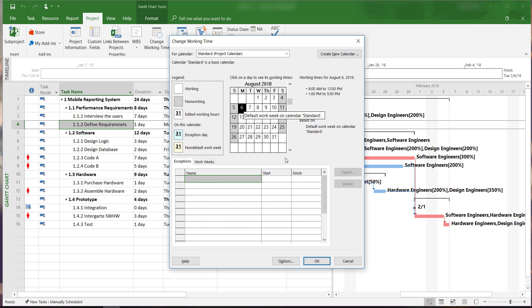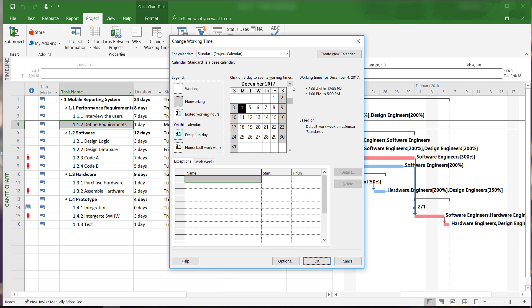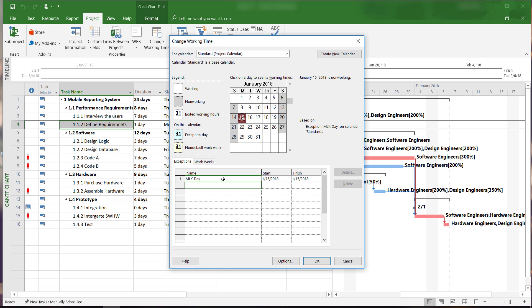For example, Martin Luther King Jr. Day is January 15, 2018. Click on the day and then we will click down here under the Exceptions tab and enter in MLK Day and click enter. We can now see that January 15 is a non-working day in our work calendar.